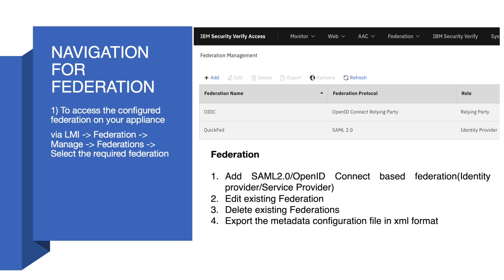Also, you can see a Federation named OIDC which is following the OpenID Connect protocol and is acting as a relying party.